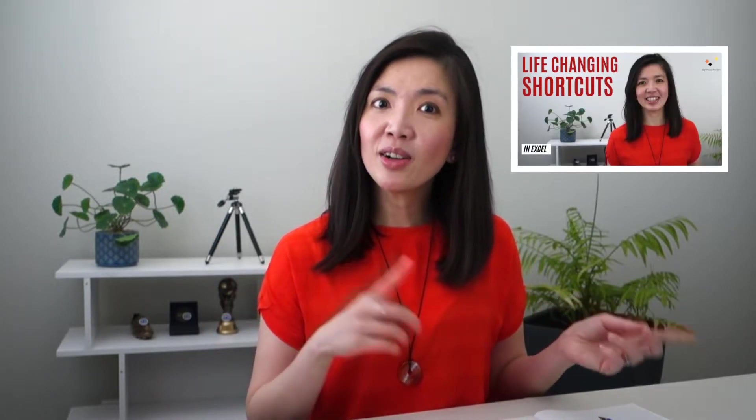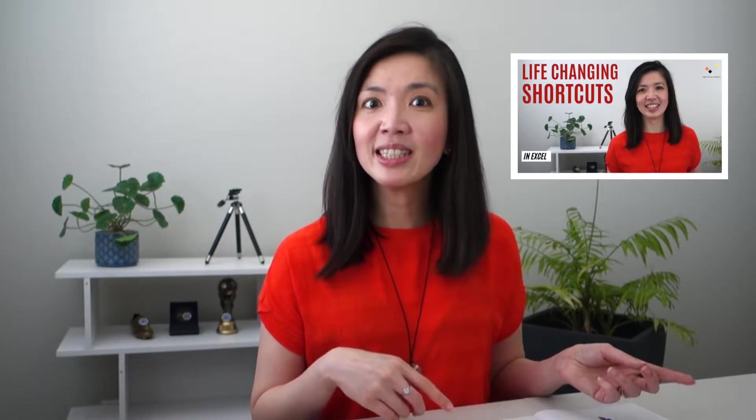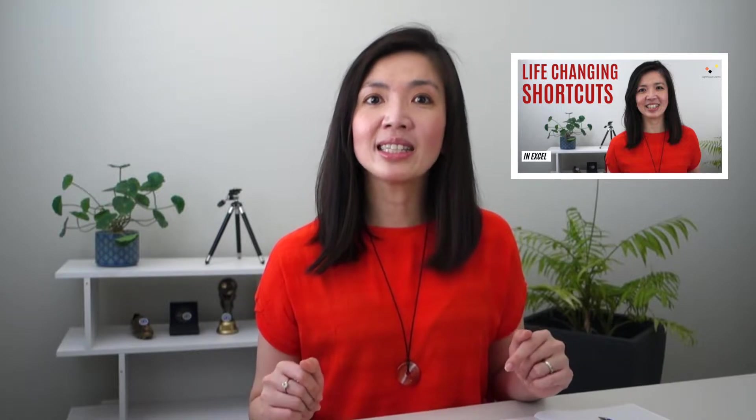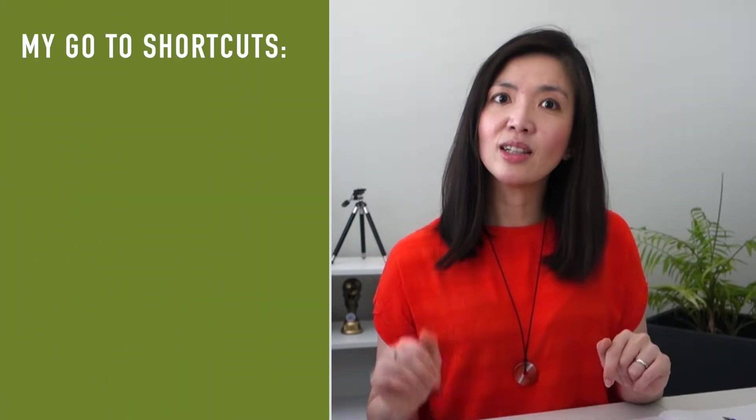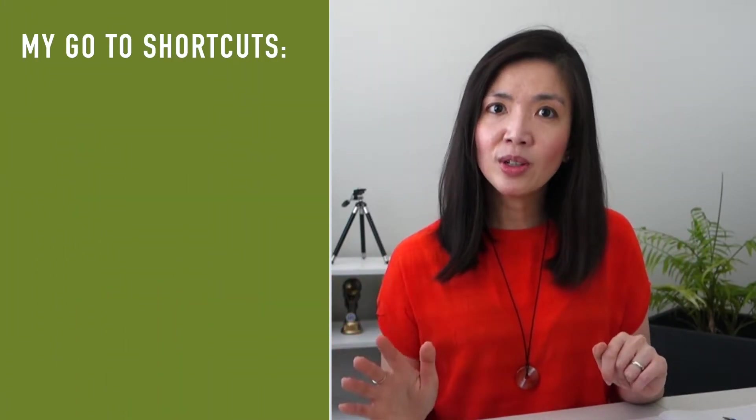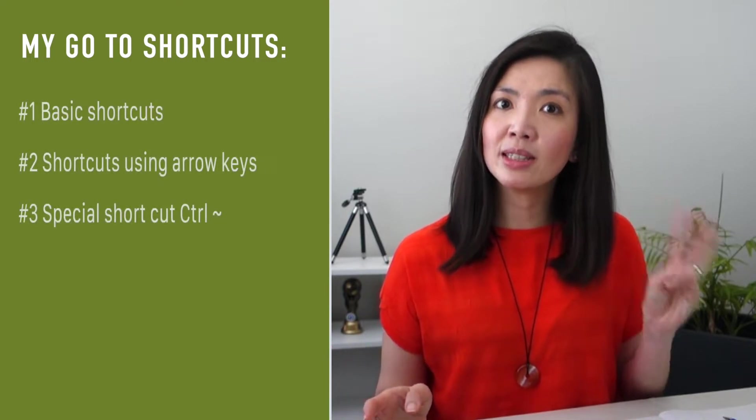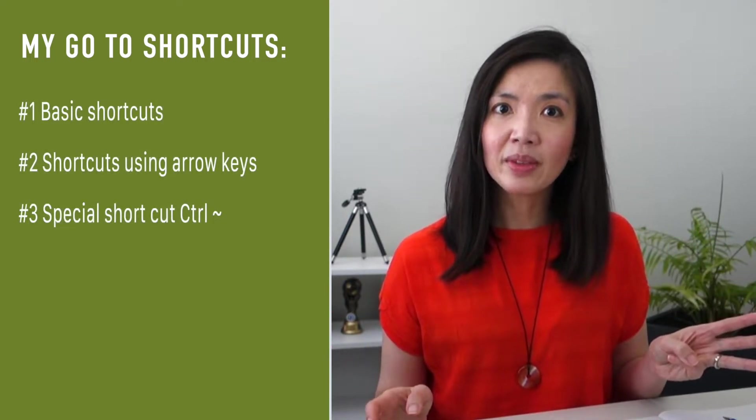This video is a continuation of my life-changing shortcut series, which I started publishing last week. There are so many Excel shortcuts available and I feel that it's impossible to learn everything at once. Thus, I've selected those that I found most useful, my go-to shortcuts, which had helped me to become not only faster, but also more accurate in developing Excel reports as well as financial models. I've grouped the shortcuts into five cohorts and explained the first three last week.